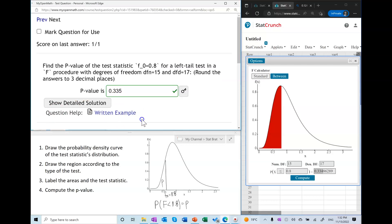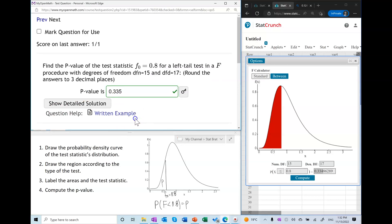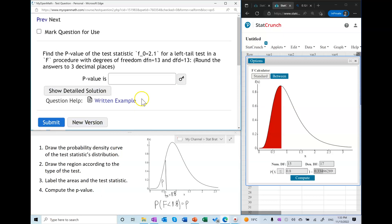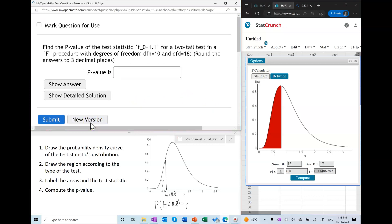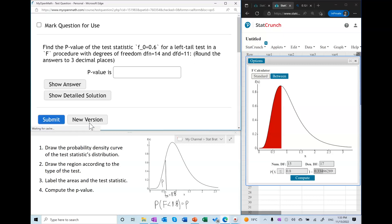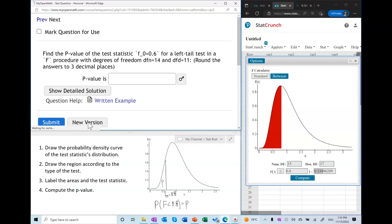That is the right answer. Now let's try another example. Before we do a two-tail test, I would like to do a right-tail test.